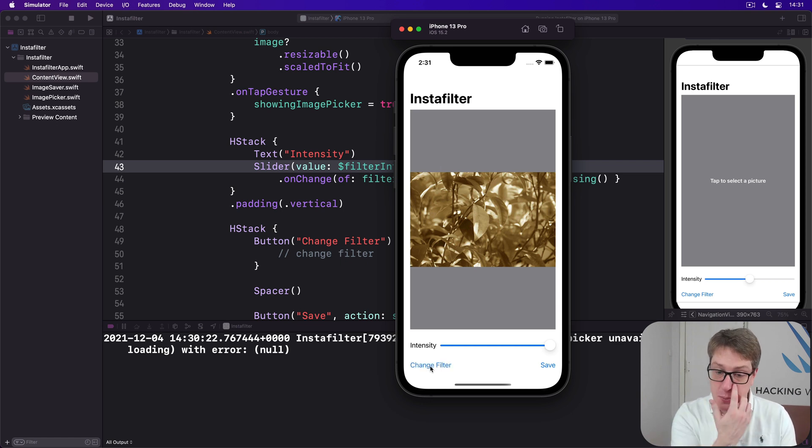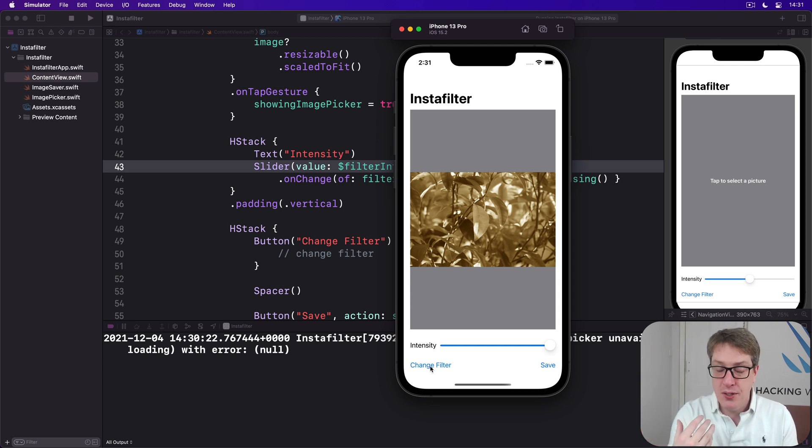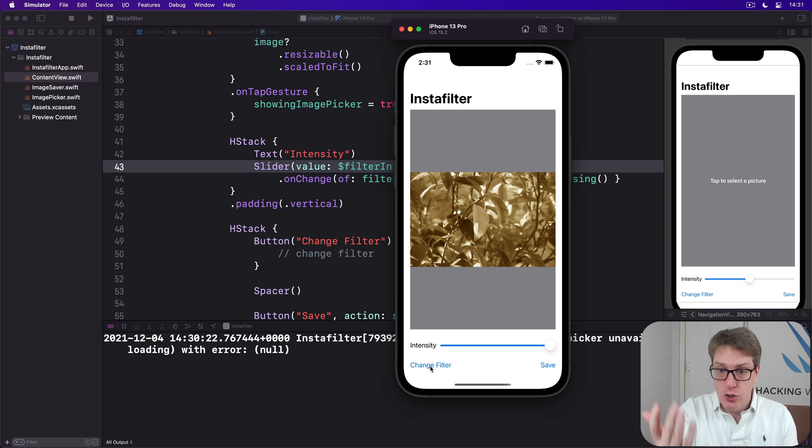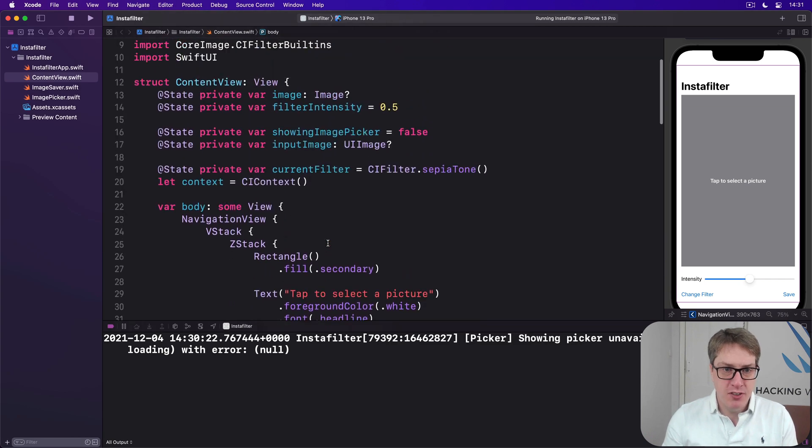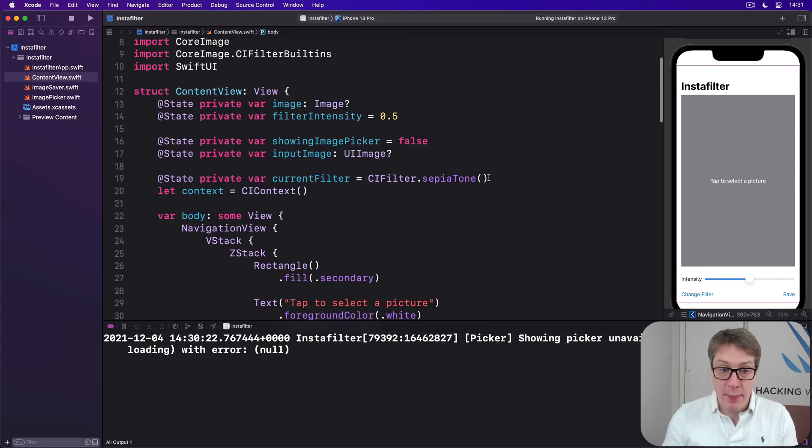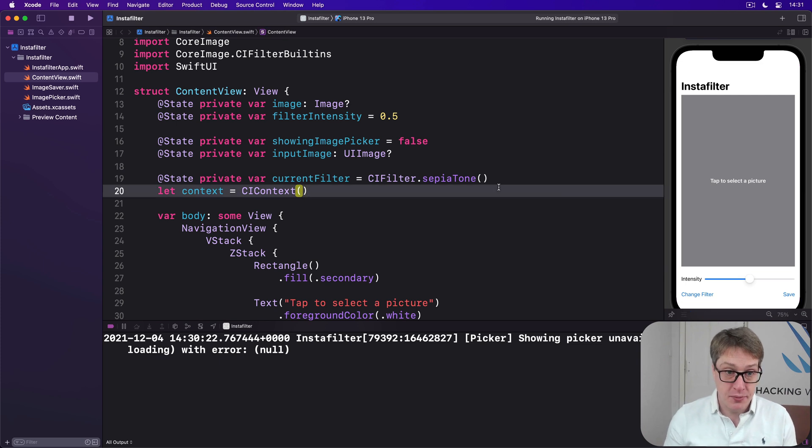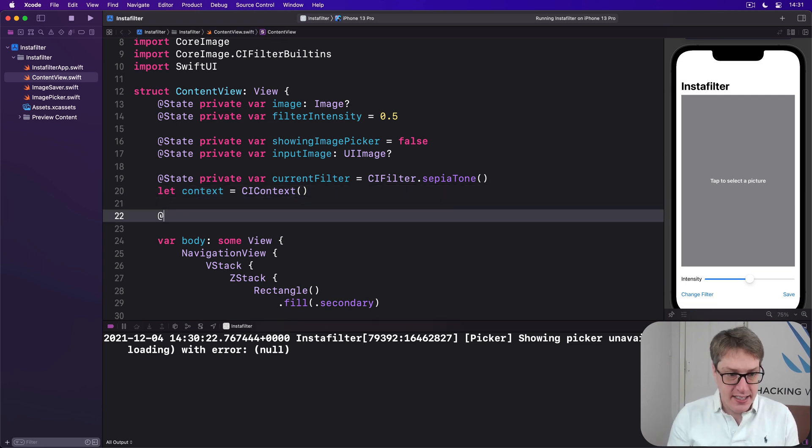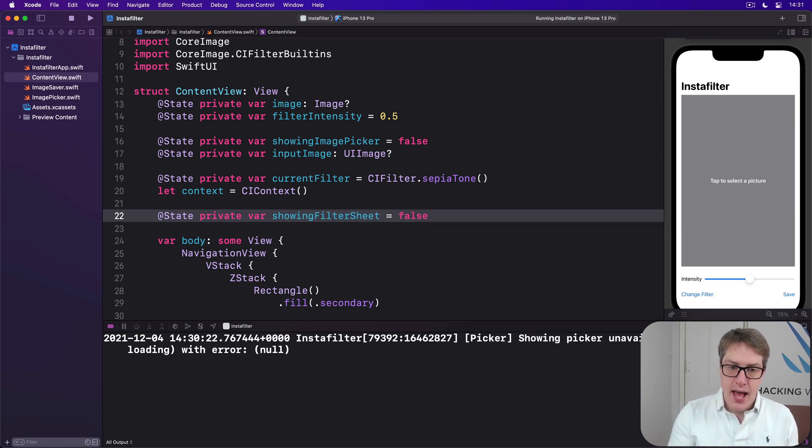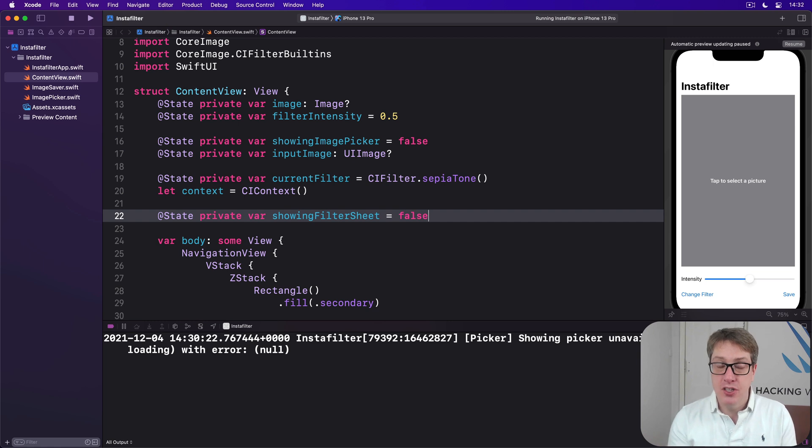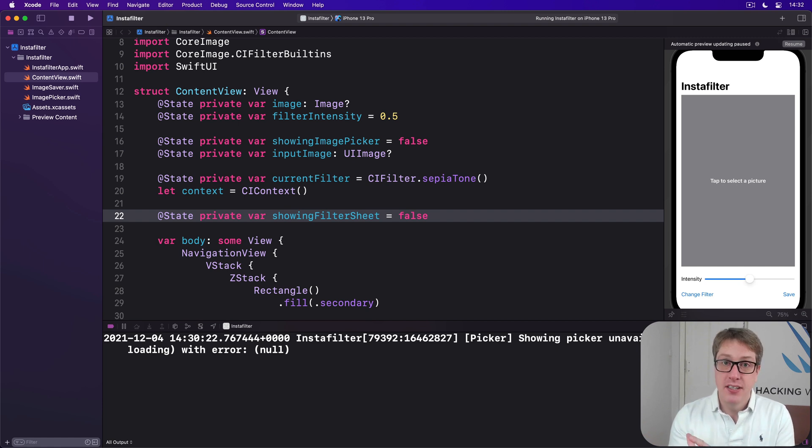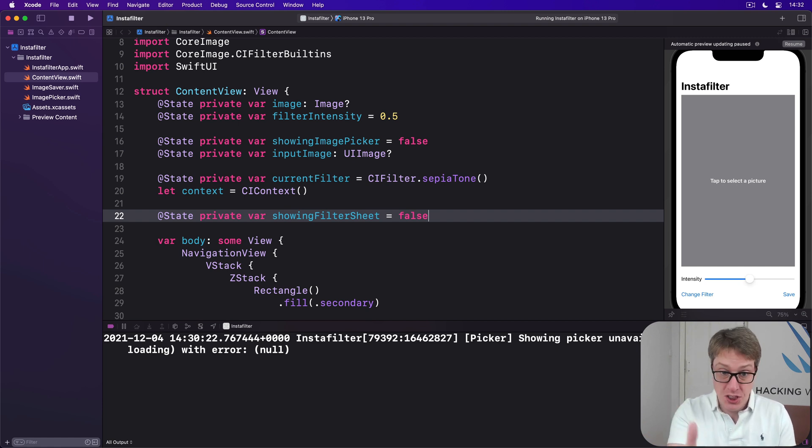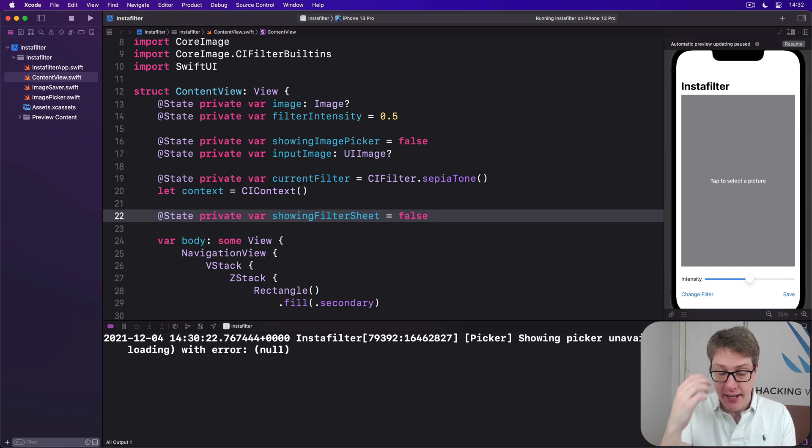This change filter button down here, we'll do that with a confirmation dialog. On iPhones like this one, it'll slide up a list of buttons from the bottom, which you can add as many as you want. It'll even scroll if you want to add very many. To do this, first in our content view, we're going to add a new property to track whether we're currently showing the confirmation dialog or not.